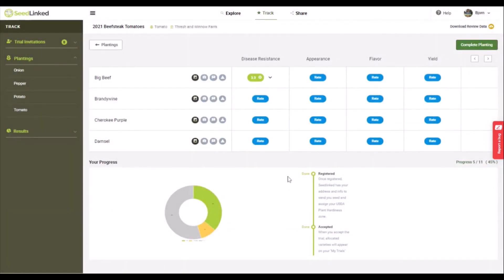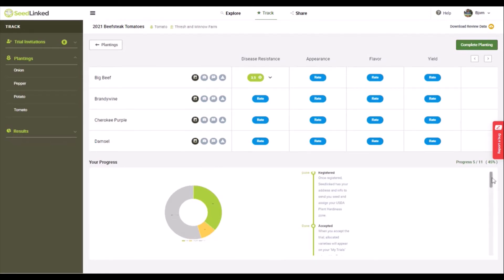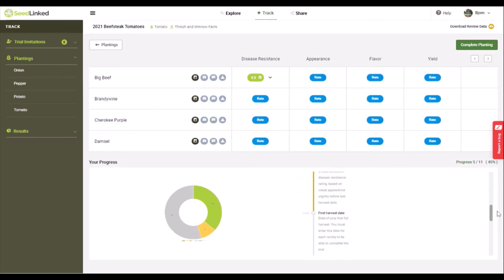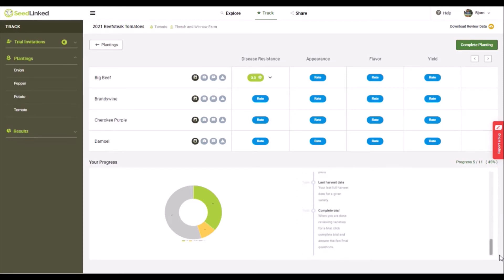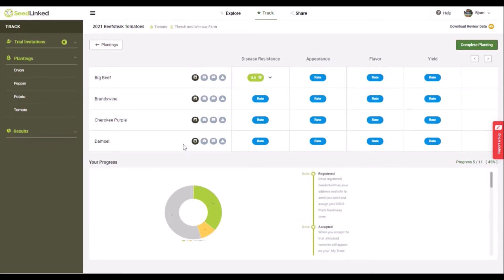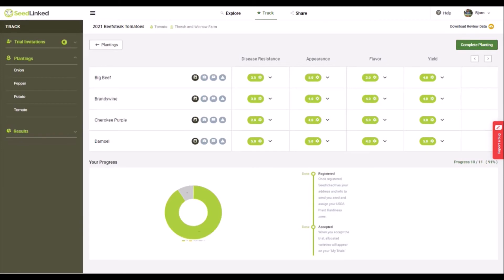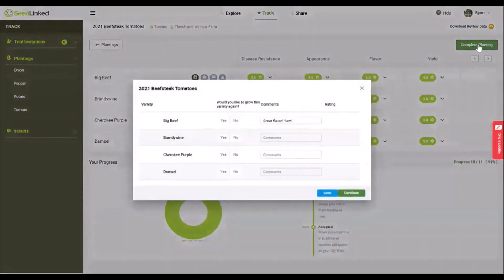Your progress. Last at the bottom of the page is where you can track your progress of data collection. Once your progress bar is at 100%, you are ready to complete your planting and submit your reviews. Click on the complete planting button in the upper right.